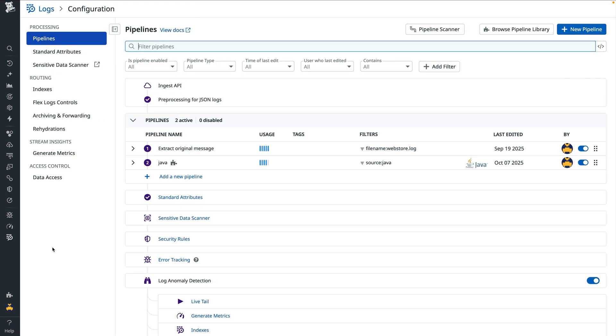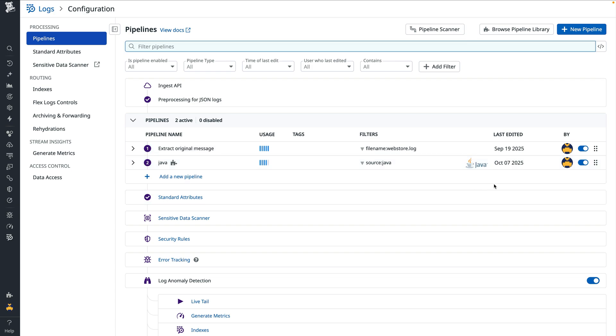In the list of pipelines, the Java integration pipeline is marked with a symbol that indicates that it's pre-built. By default, these pipelines are read-only. To adjust them, we'll need to clone the Java integration pipeline.